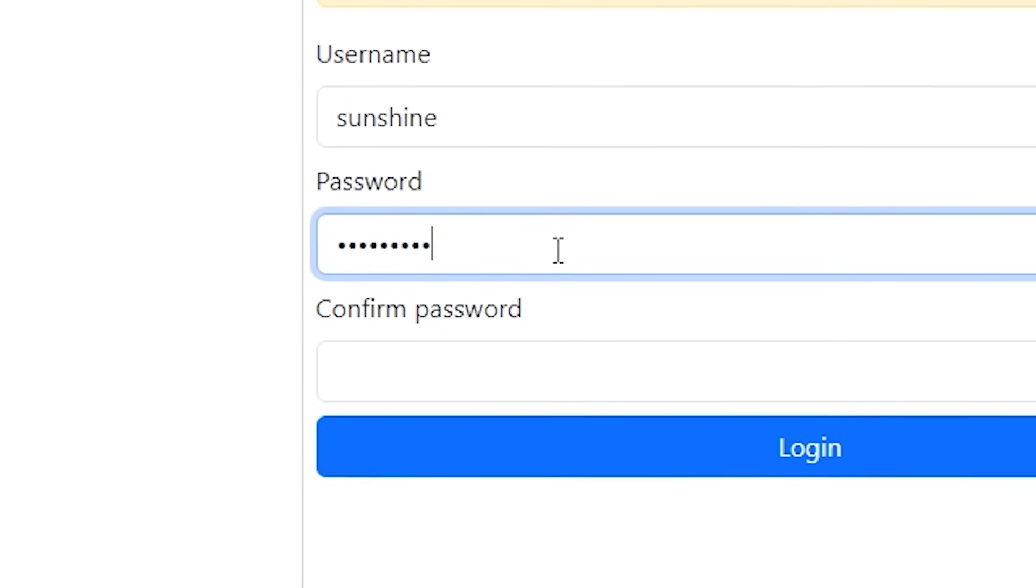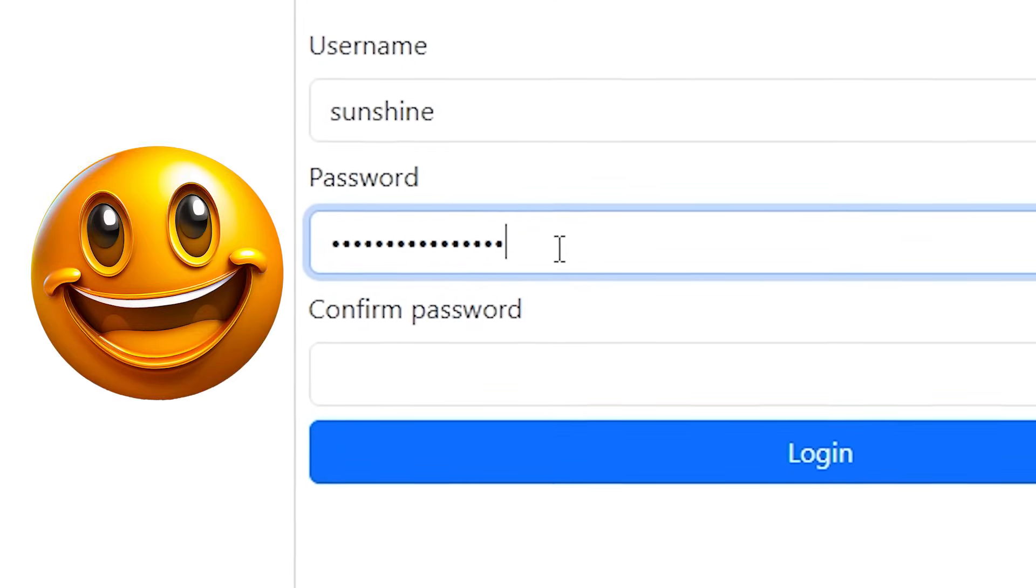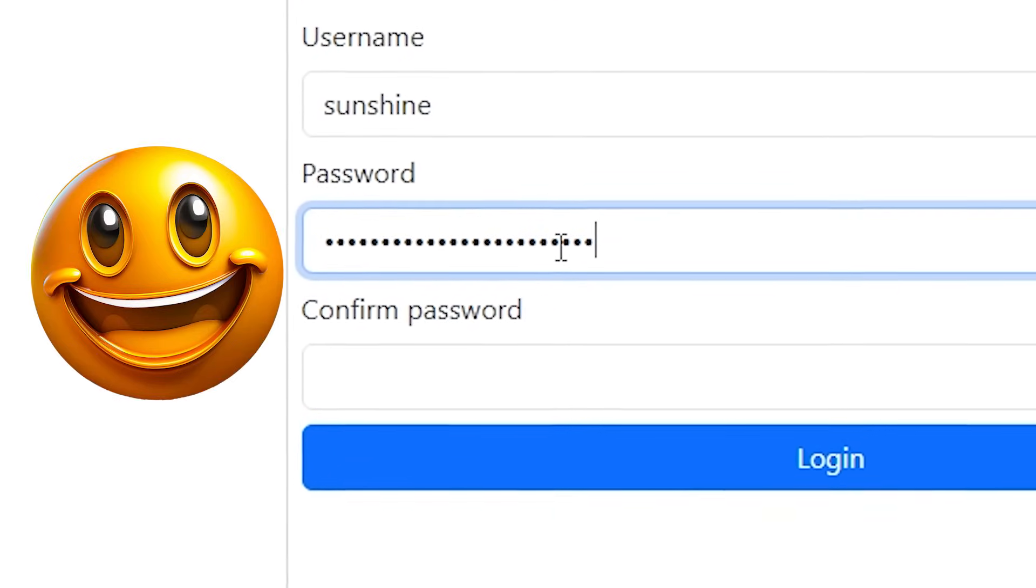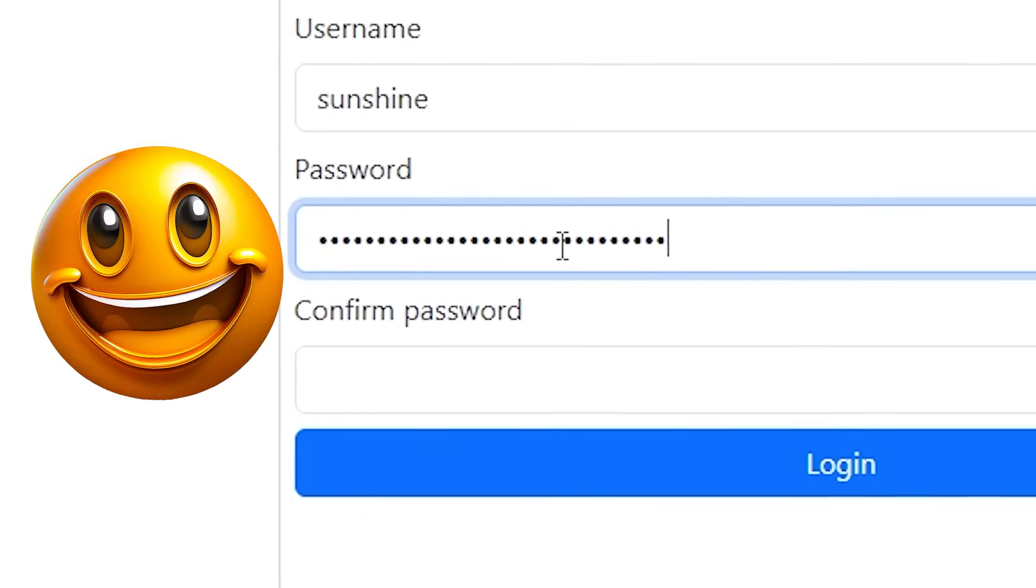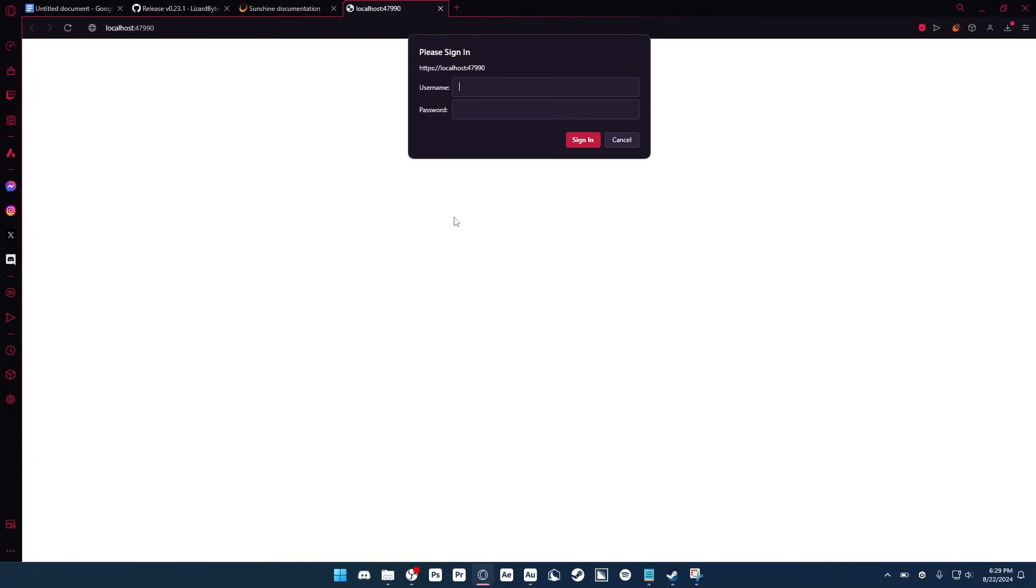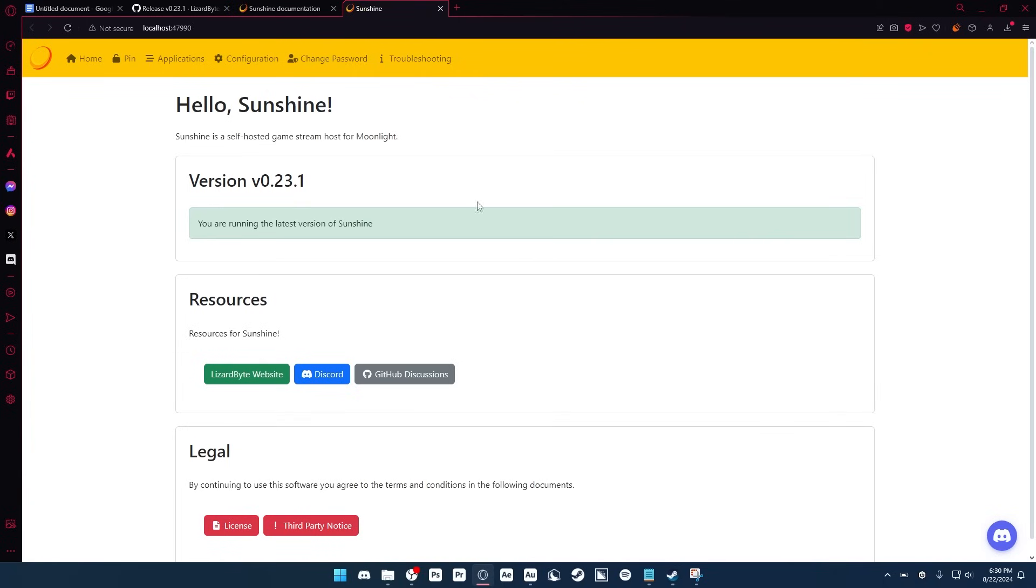And now at the website, it's going to ask you to create a password, so just type in anything. I'm going to type in subscribe and join my Discord server because it's linked in the description. And after you do that, it's going to reload the website, so now you just have to log in with the information. If you didn't change your username, the username by default is Sunshine, and then just type in whatever password you did.